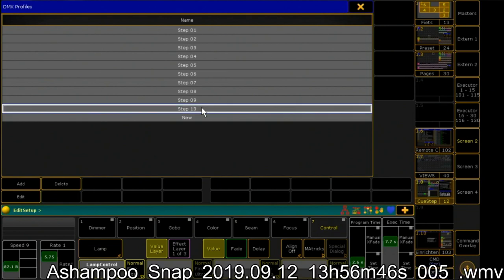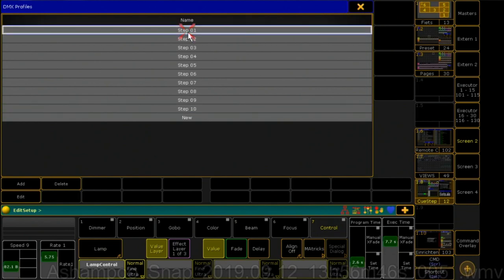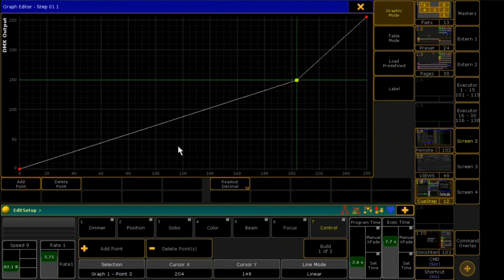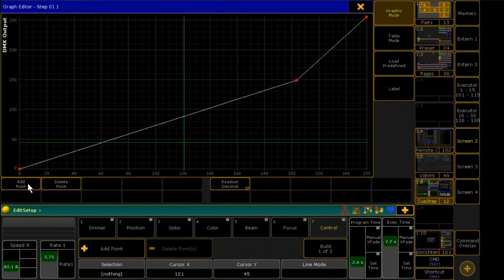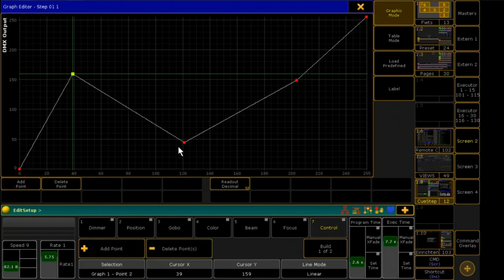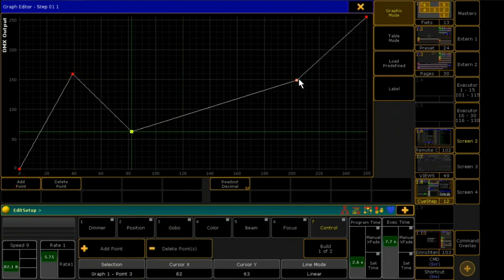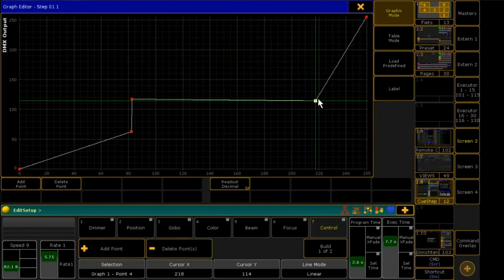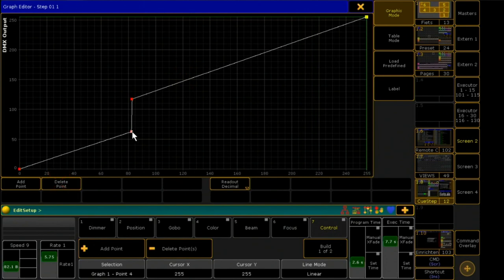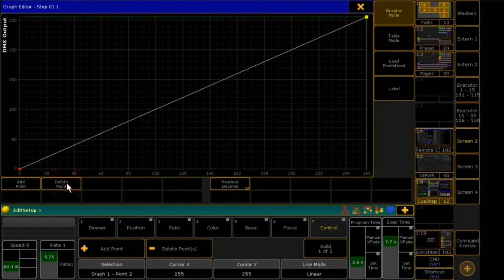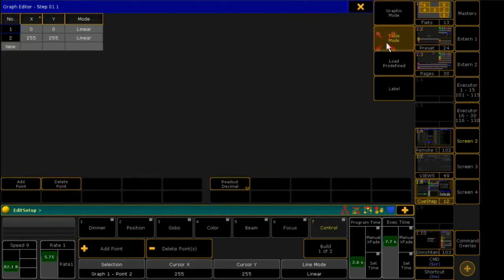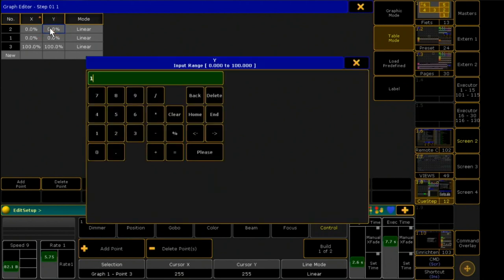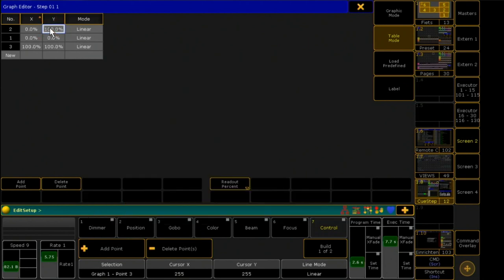To edit a DMX profile, I have to select it and then click to edit. I can add, edit and remove points here. I click Table Mode and then Decimal to enter values directly. I now define individual areas for the DMX output of each profile.